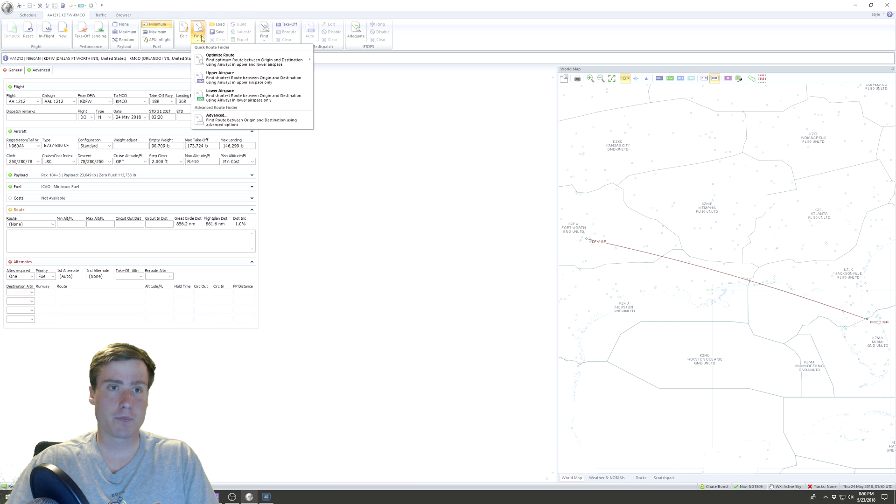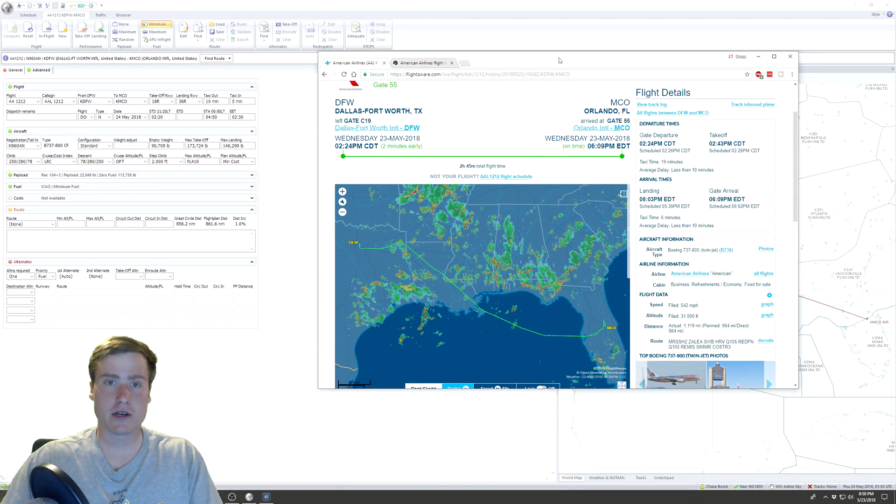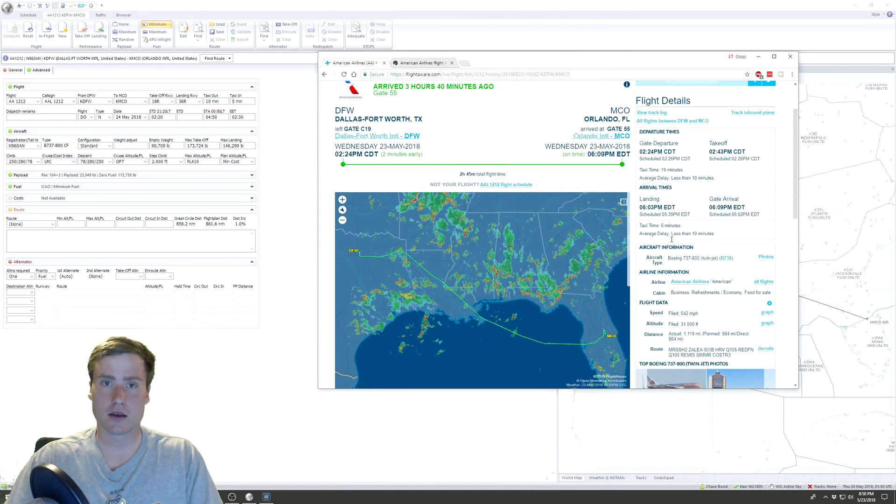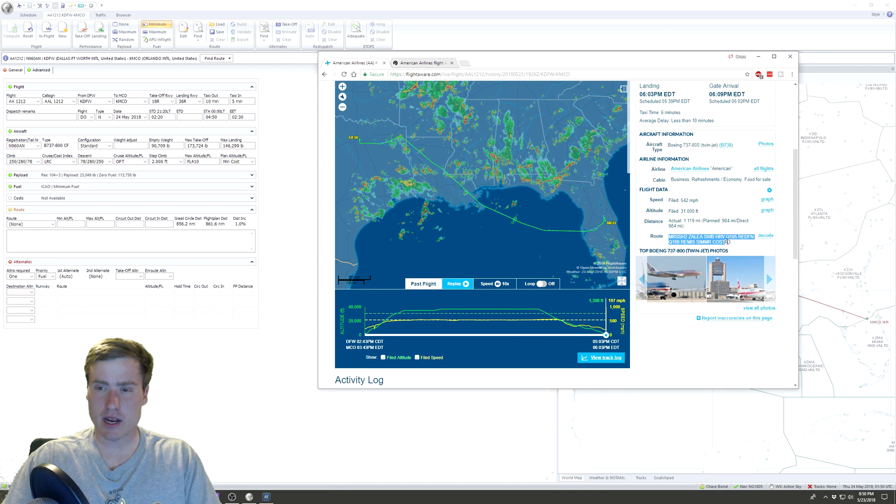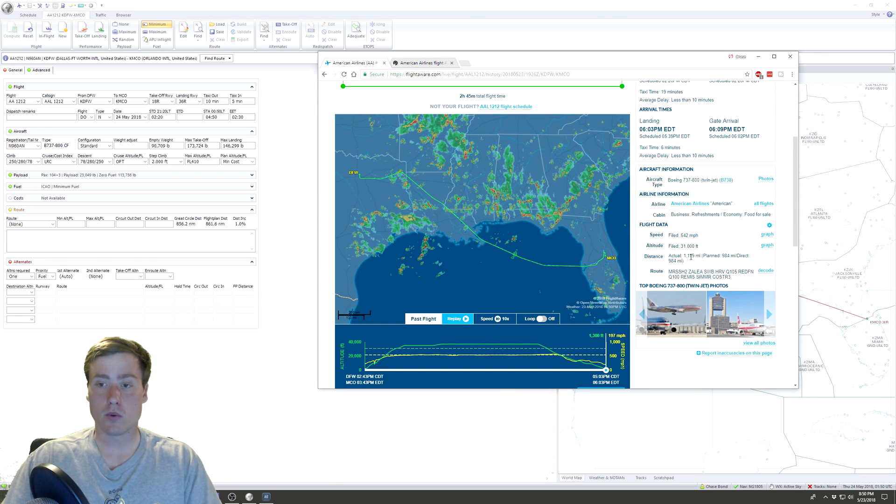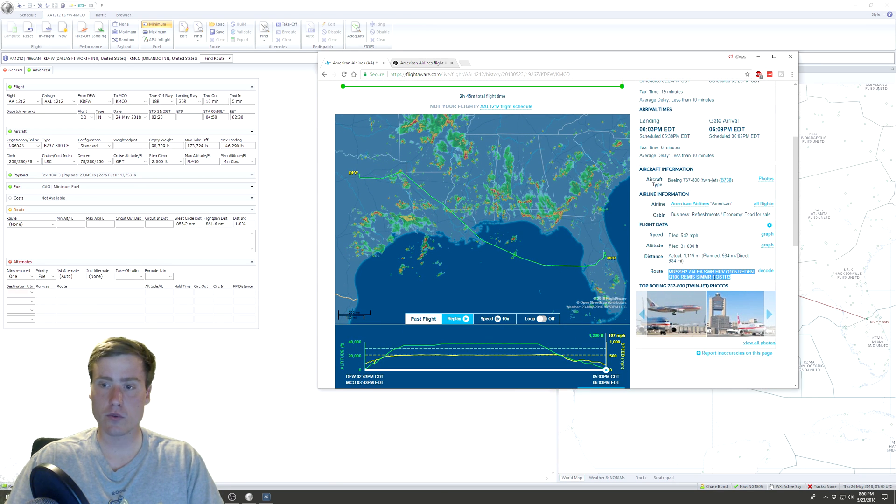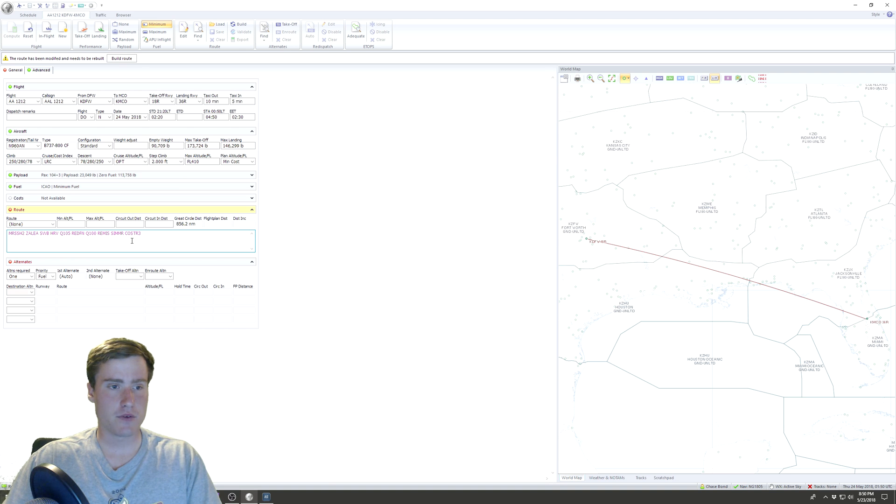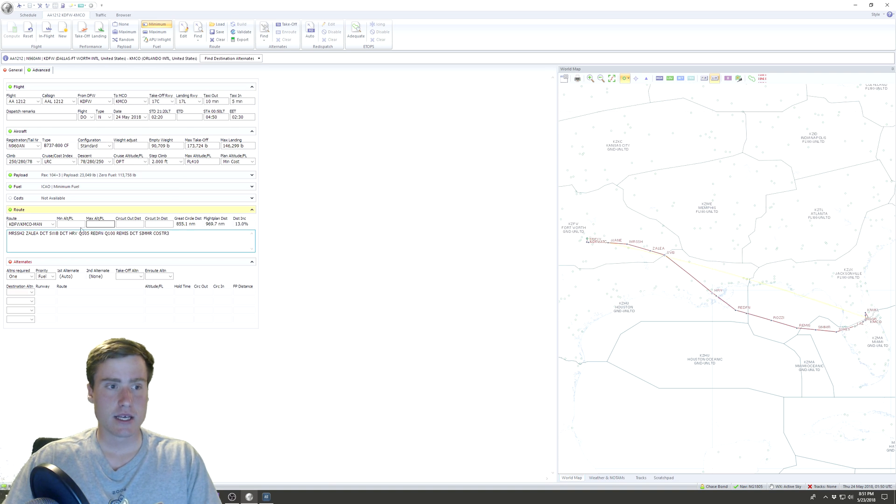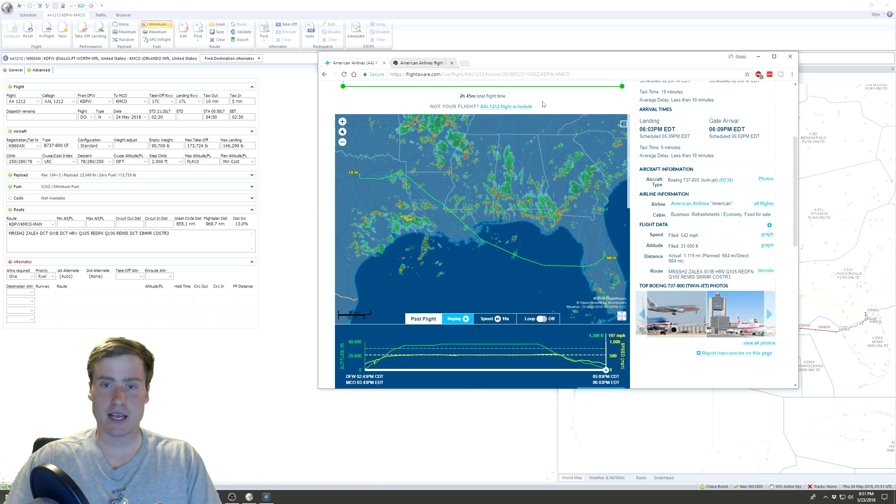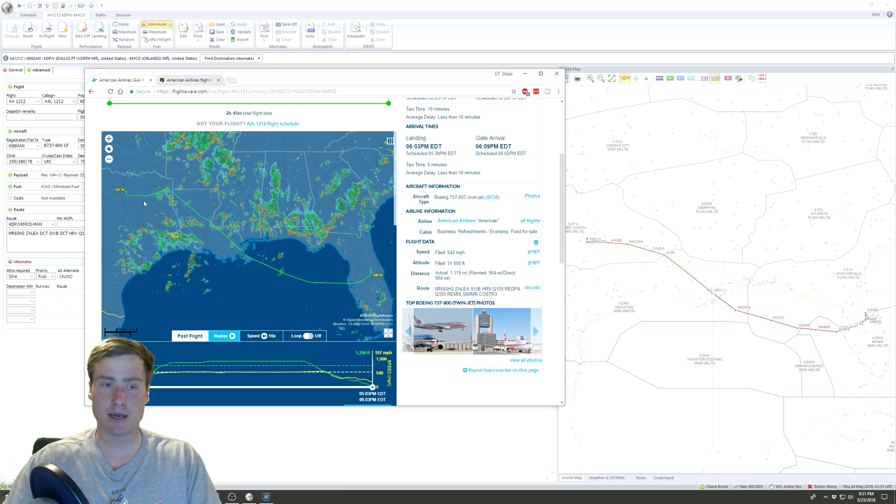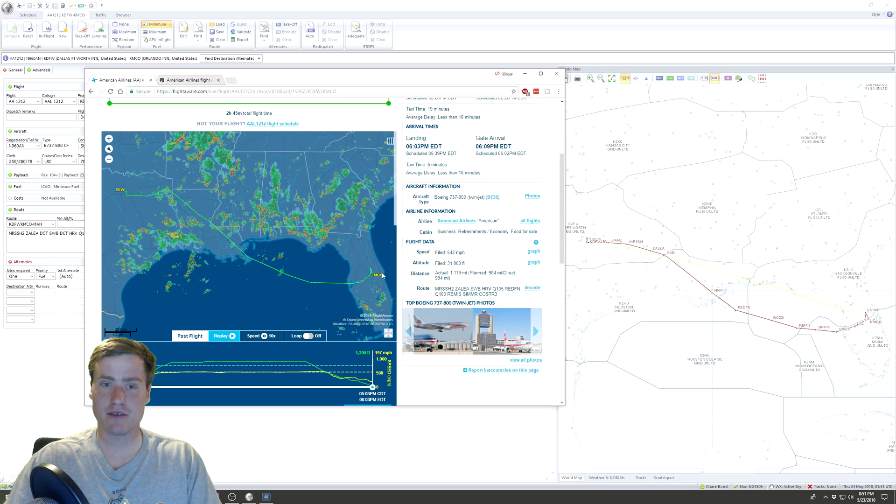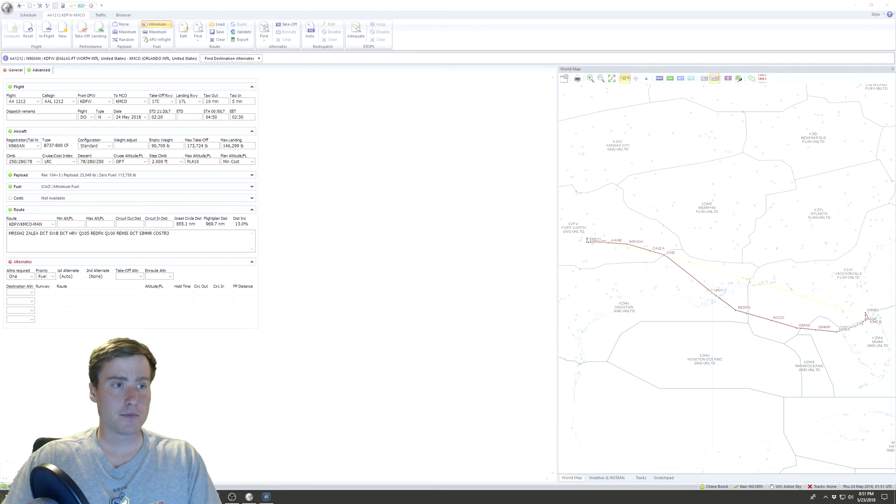So we've done fuel, we've done payload. Costs I don't do anything with. For route, if you come over here to FlightAware, if you look at this route right here, this is the route that the actual plane flew, or at least the one that was filed. If we copy this and then come back here and paste, most of the time if you put it in and come up here and click Build Route, it'll actually generate that exact same route. It'll generate that route, and that's the same route the plane flew today, except for maybe a diversion around a storm.